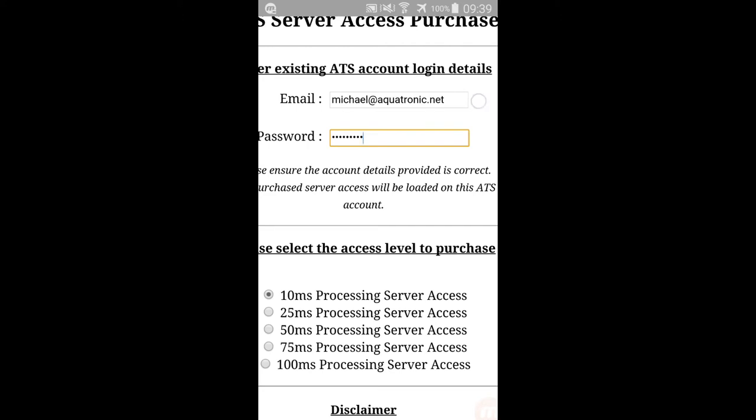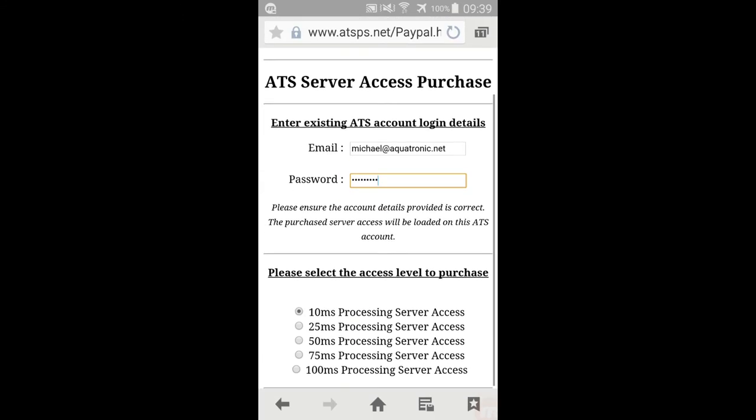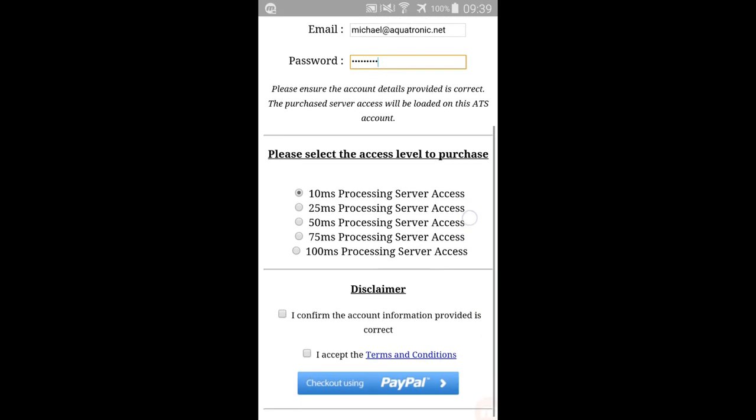Now select the Service Access Level that is to be purchased and credited to the specific user account. In this case, the 100ms Server Access Level package is selected.